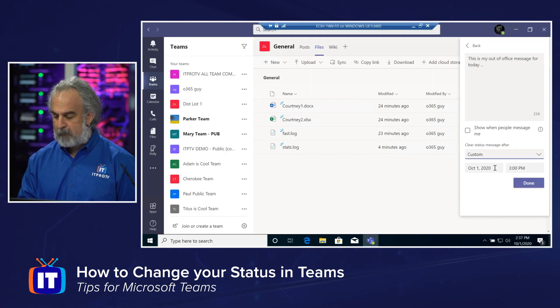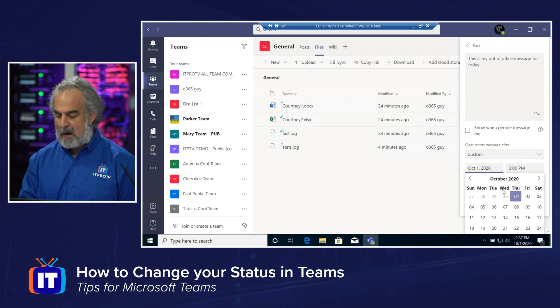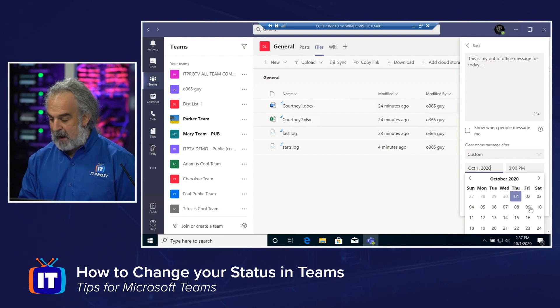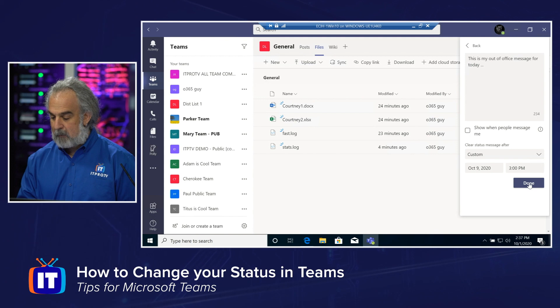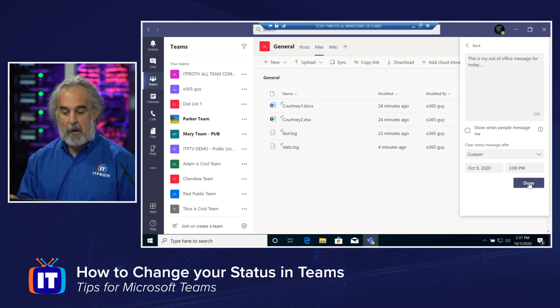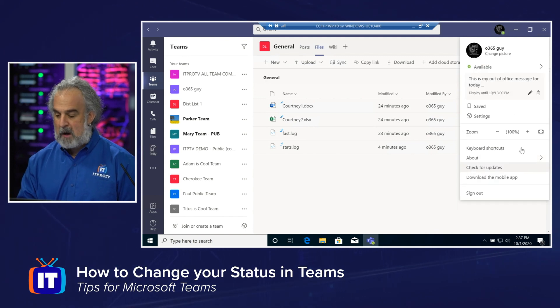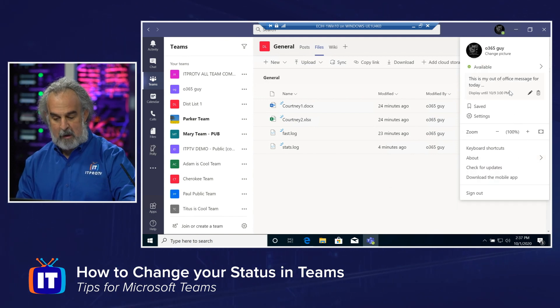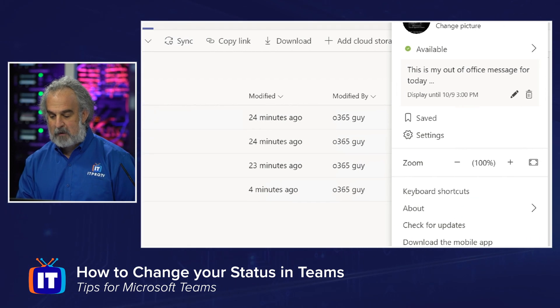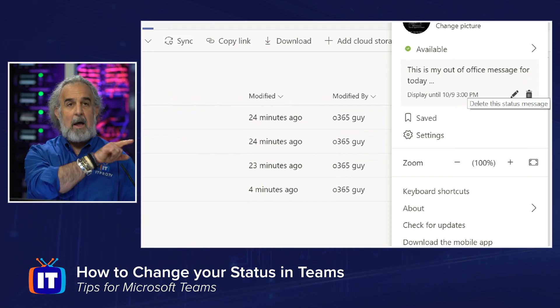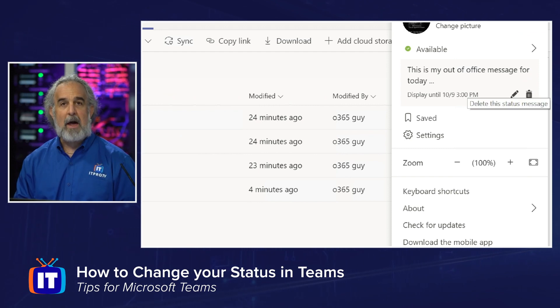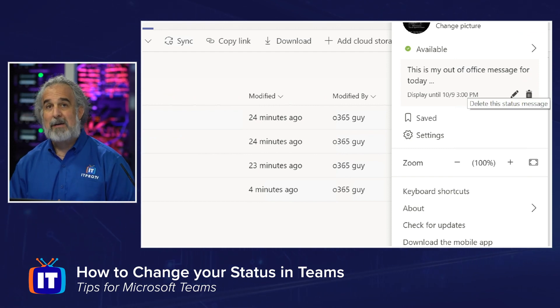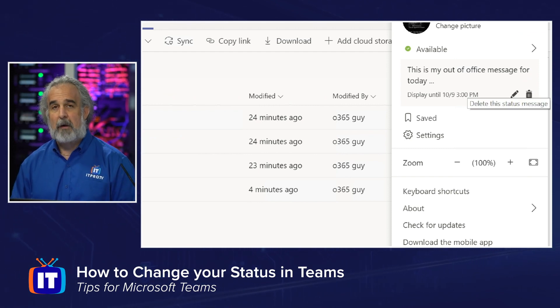You just go into custom. You simply specify here by clicking where you want this to be. And I'll say, October 9th, 3pm, boom, done. And now you'll see that that message is there. And it says display until and it gives me the day and time stamp I specified.